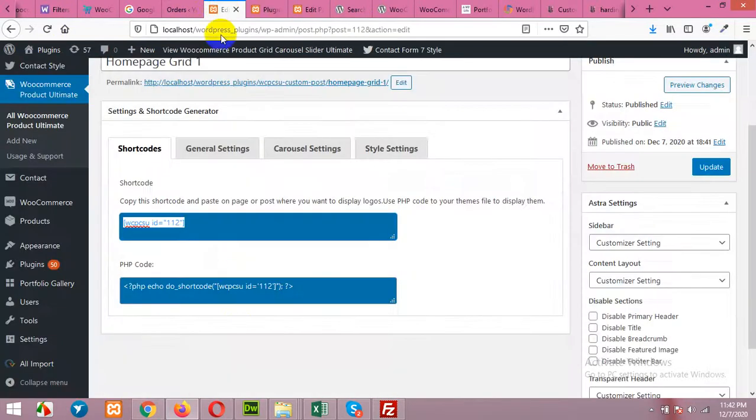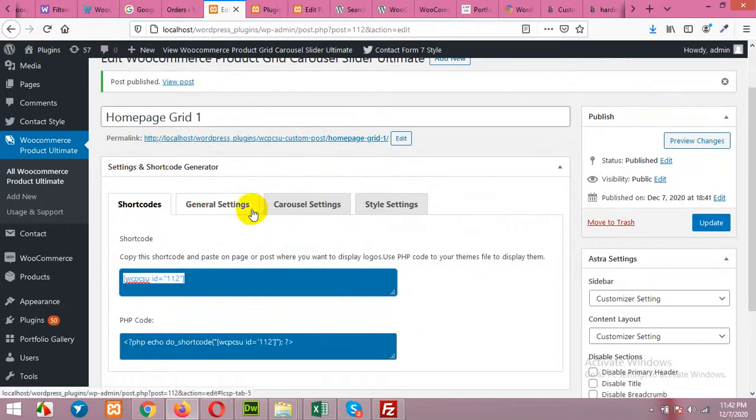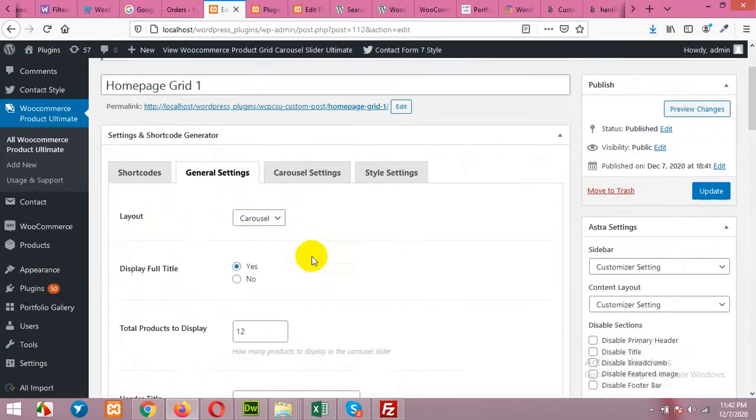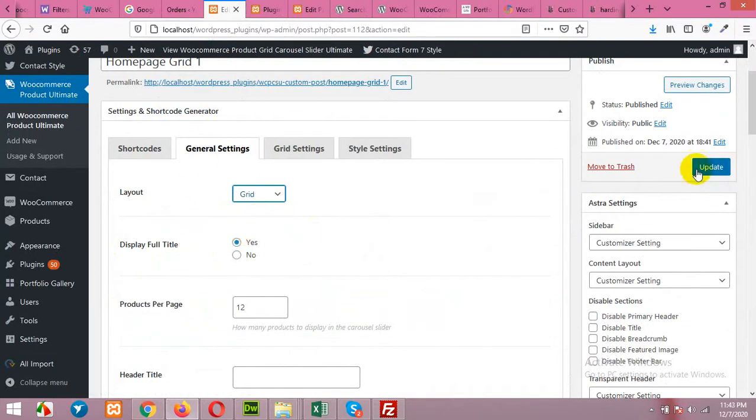So come to your edit grid section again. Click on general settings. Layout, and change carousel to grid. And click on update.